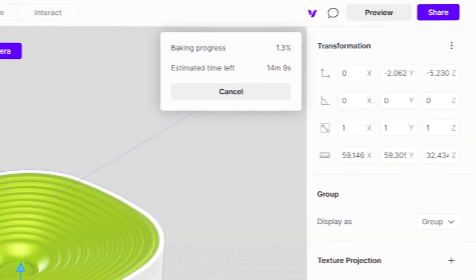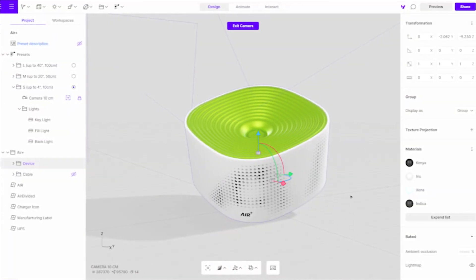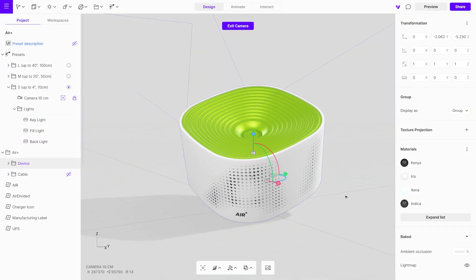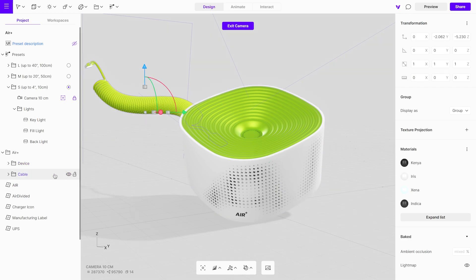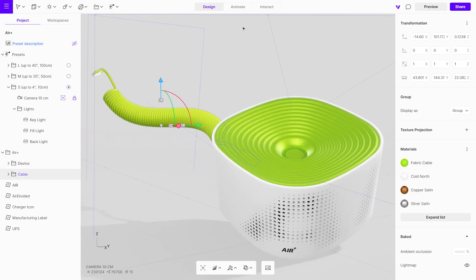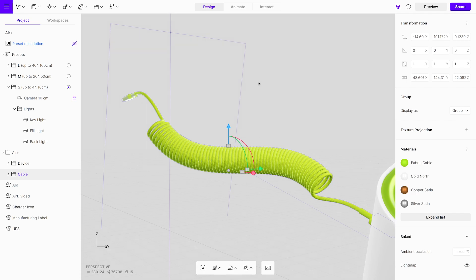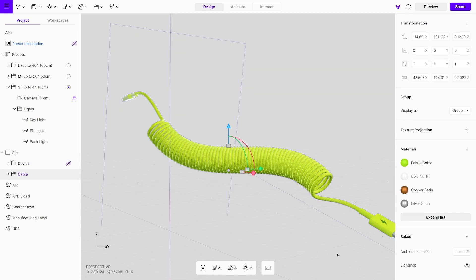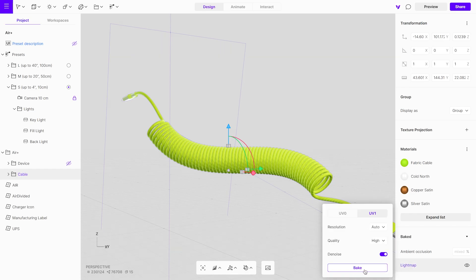In the next step, we'll bake shadows for the cable. To achieve this, unhide the cable and hide the device. Then, access the light map menu and initiate the baking process.